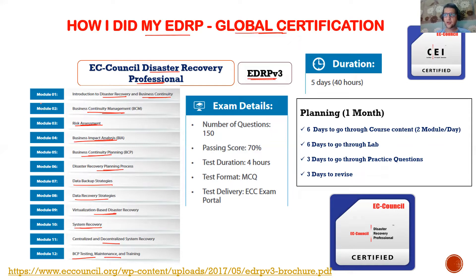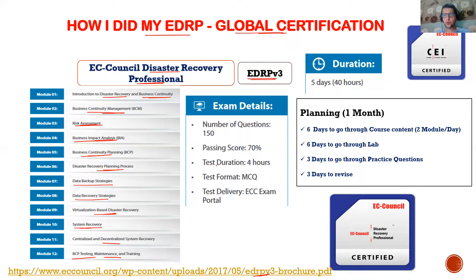Once you attend the official training, there are 12 modules with theoretical concepts and labs. You will be doing labs related to all 12 modules. This is the latest EDRP v3 brochure — I'm going to include it in the description so it will be helpful for you to go through this course in detail and see what's being covered.